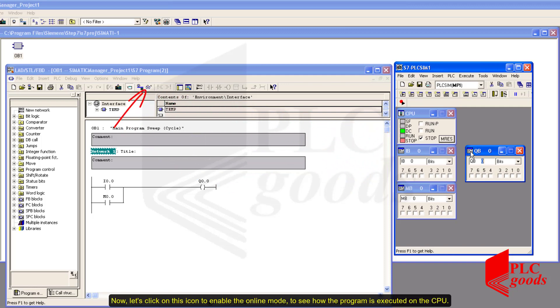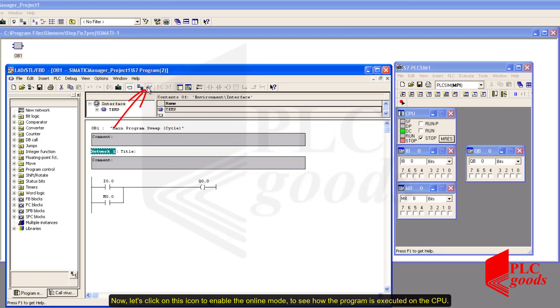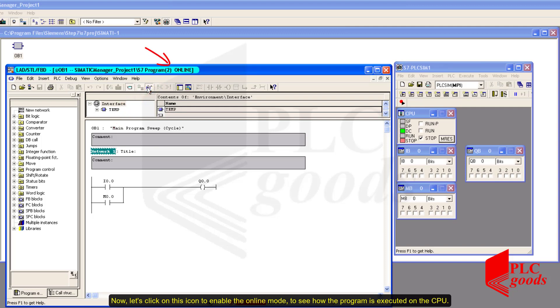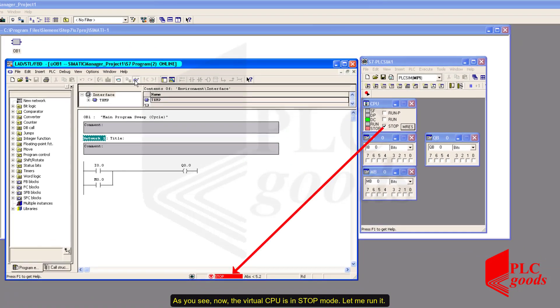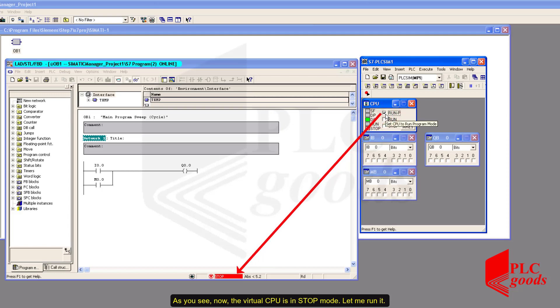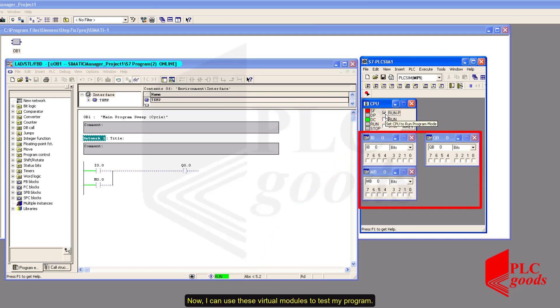Alright, I have transferred my program to the virtual CPU. Now, let's click on this icon to enable the online mode to see how the program is executed on the CPU. As you see, now the virtual CPU is in a stop mode. Let me run it. Now, I can use these virtual modules to test my program.